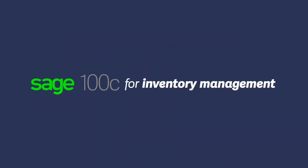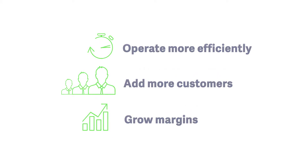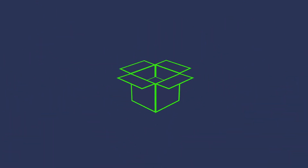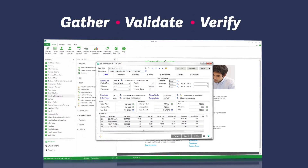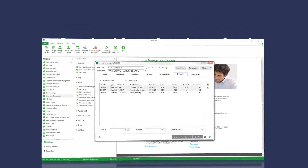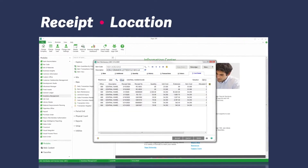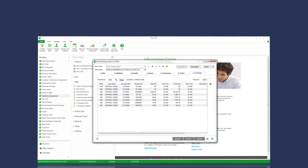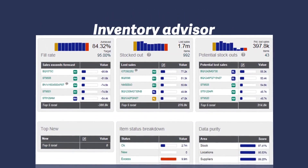For your distribution needs, you need to operate more efficiently so you can add more customers and grow margins. With Sage 100C, your employees will work more collaboratively so you can ensure you have the right amount of product to sell when and where you need it. Gather, validate, and verify data such as inventory counts and goods shipped and received with a convenient handheld barcode scanner. Get real-time accurate information on your assets, including receipt, location, and disposition of goods. You can also add Sage Inventory Advisor to better forecast demand so that you stock what you sell.